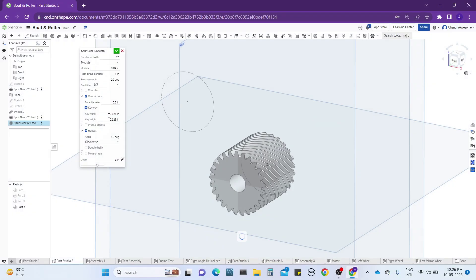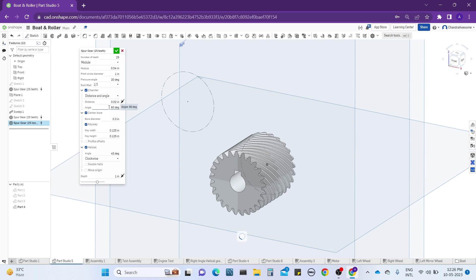Also set the key width and key height as shown, and keep it as is for now. Also add a chamfer to the teeth of the gear so it looks realistic.